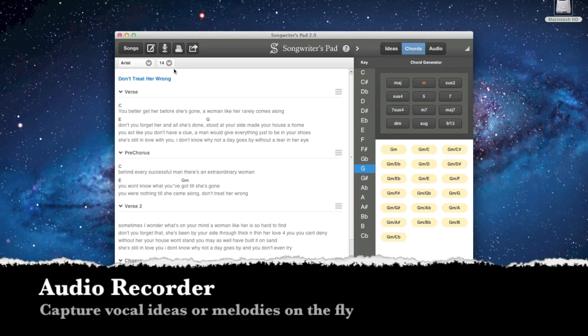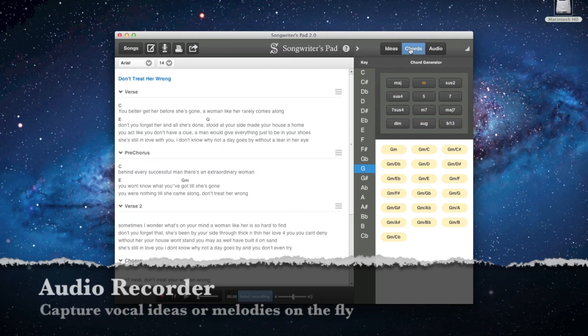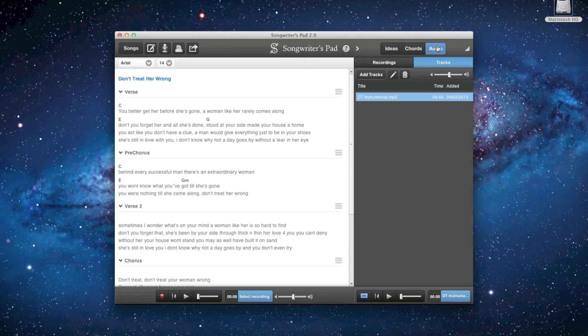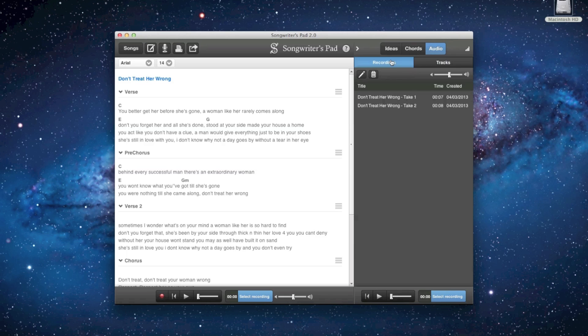You'll find a built-in audio recorder that allows you to easily capture vocal ideas or melodies at any time during your writing process.